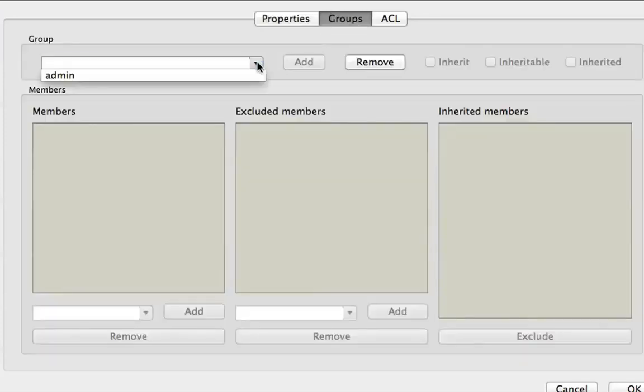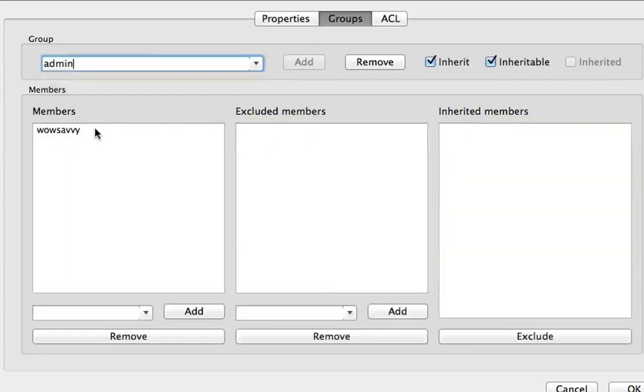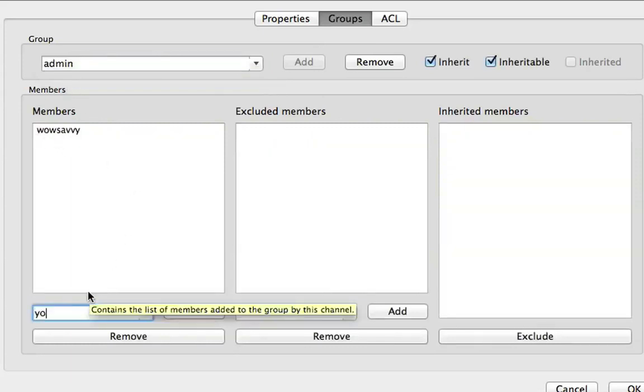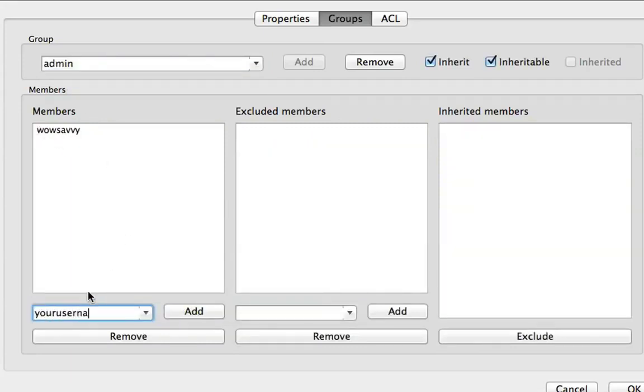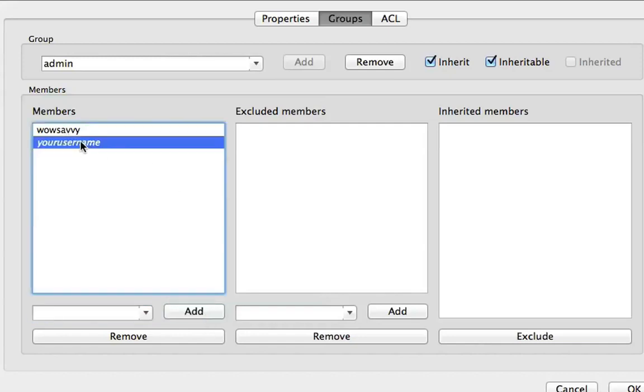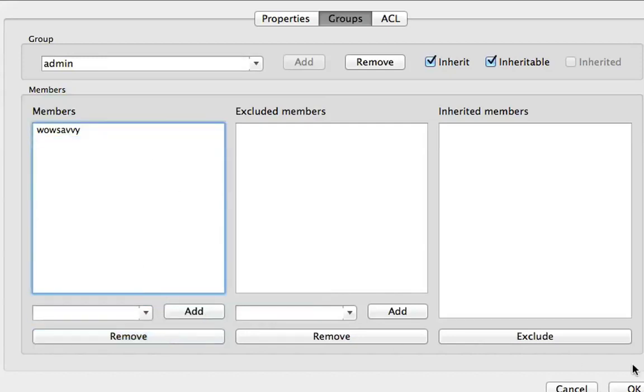And I'm going to hit groups. Pull down the drop box to admin. And I want to type in my name. Mine's already in there. So I'm just going to use an example. Your username. Add. Now it's in italics because it doesn't have anybody registered named your username. But WowSavvy is registered. So I click OK.